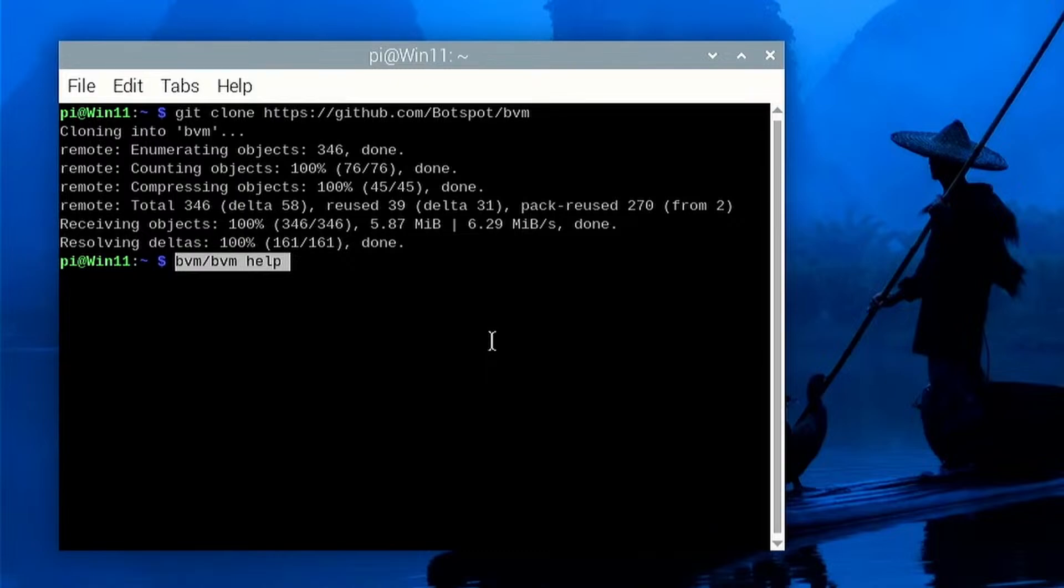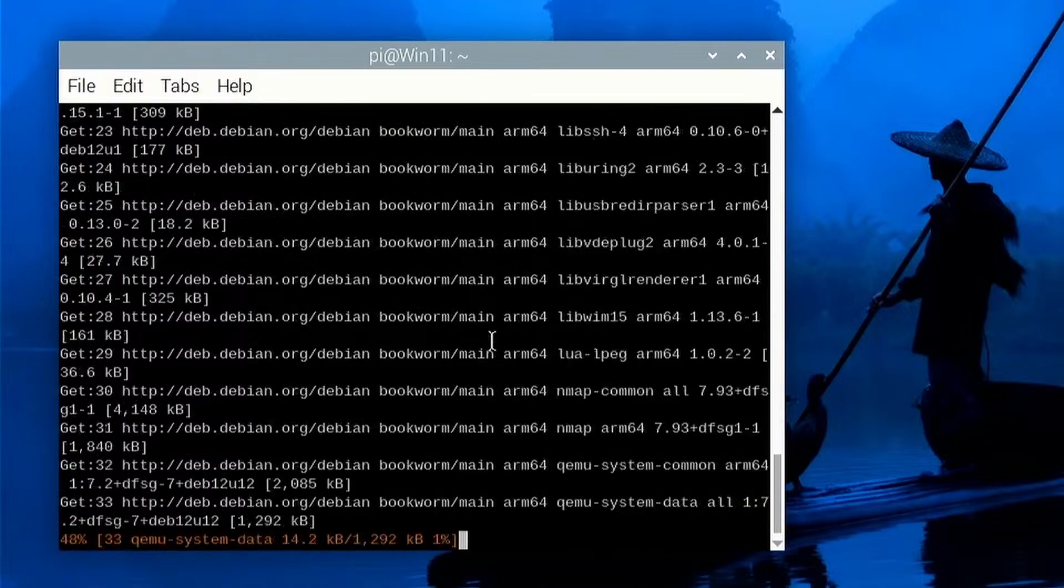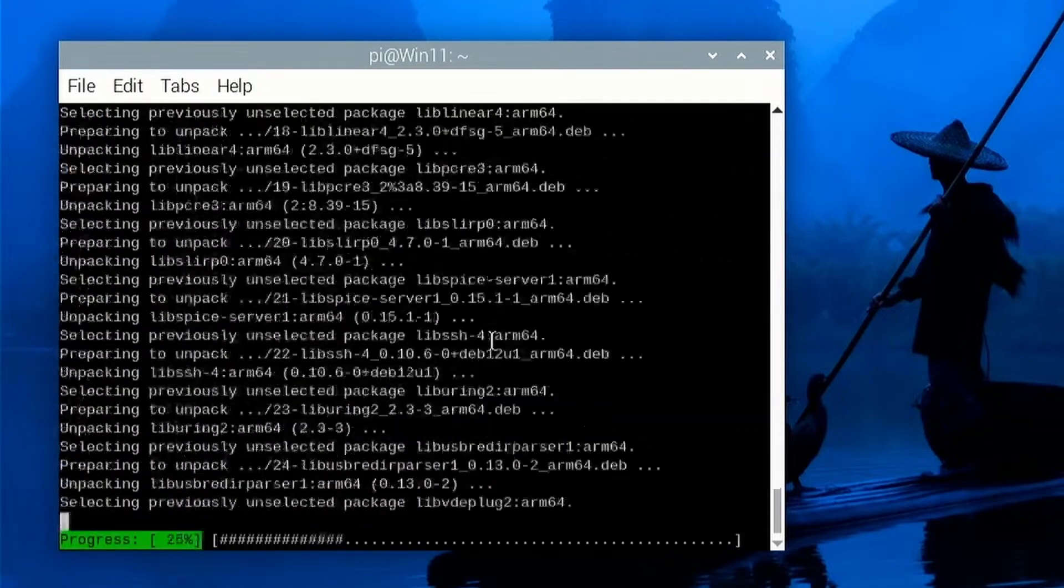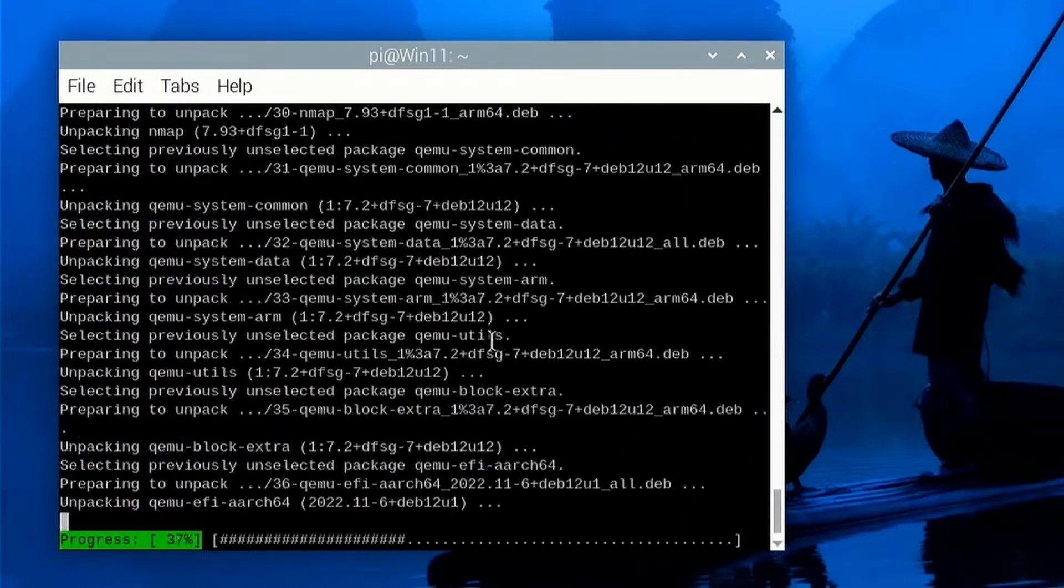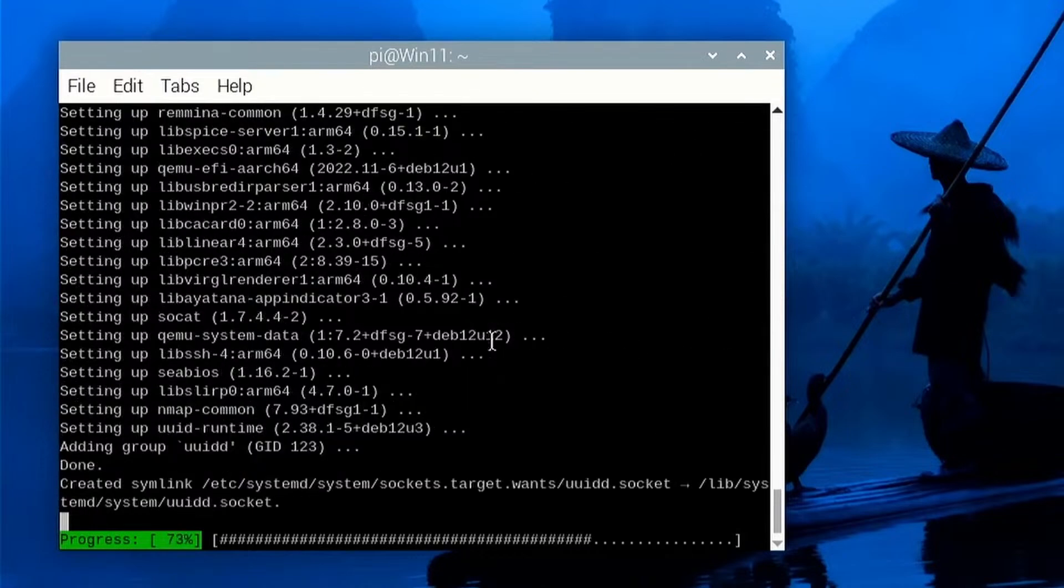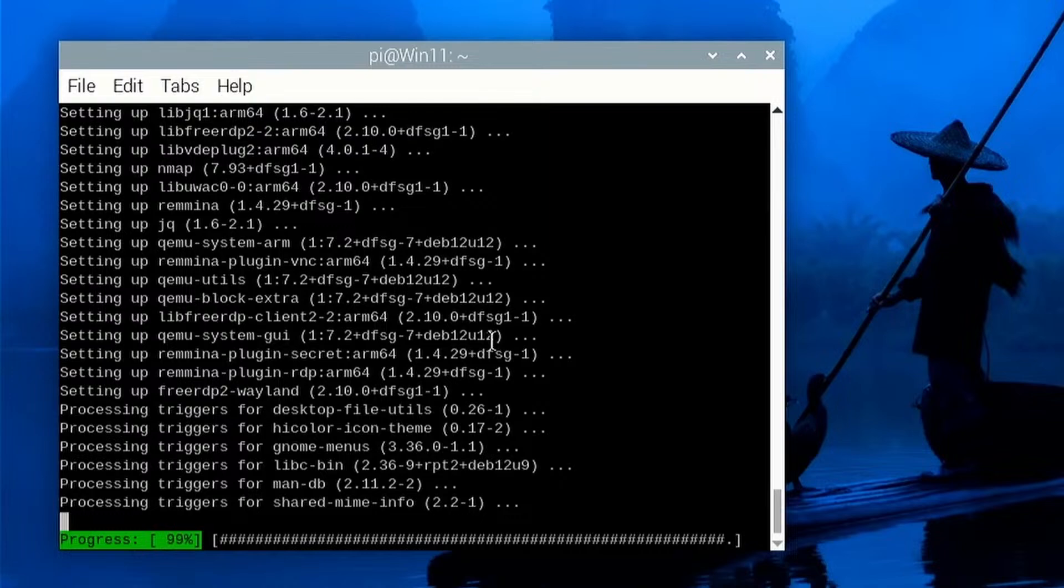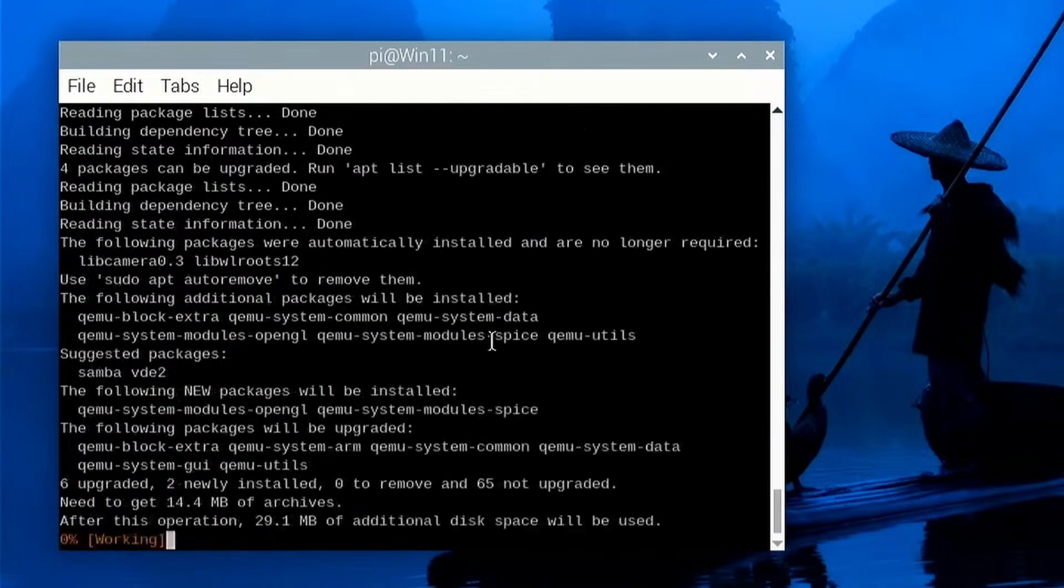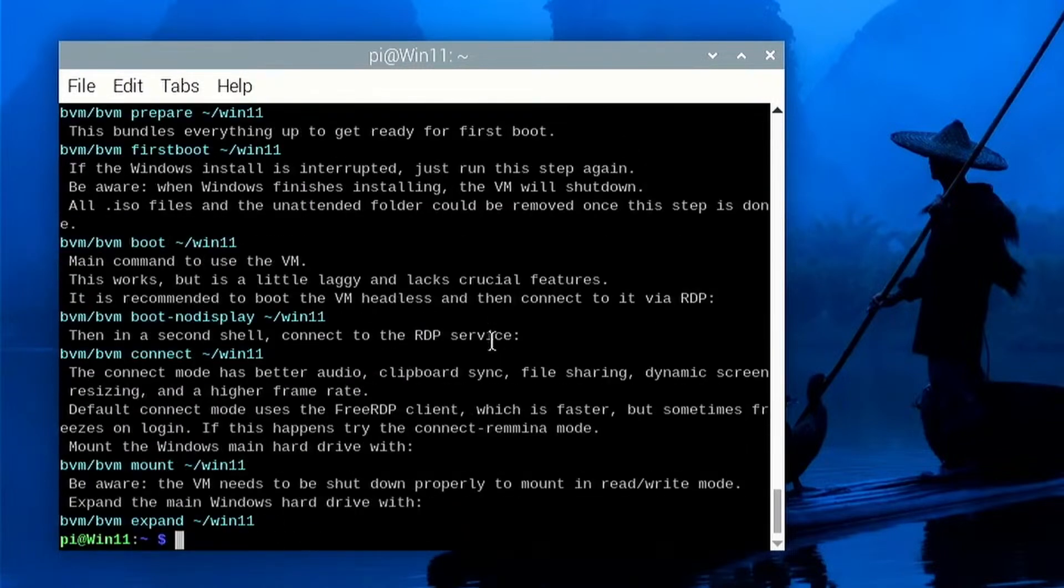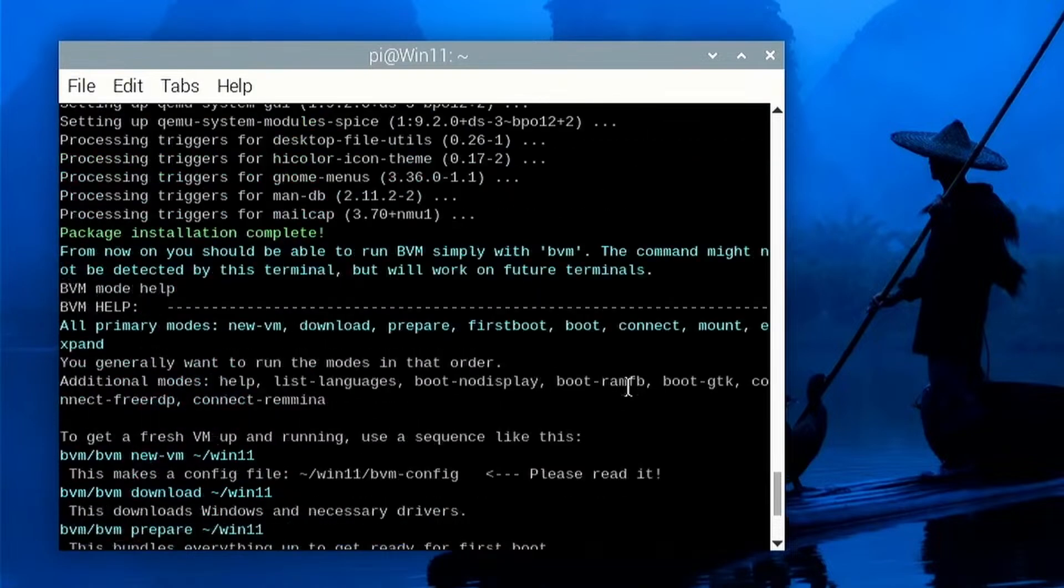BVM command and then the argument help. If I press enter, it's going to start the install process. So right now it's doing all the dependencies that we're going to need for this, so QEMU, which is the emulation system, the virtual machine behind the scenes that's doing all the work, and all dependencies that we need to run QEMU and other bits and pieces as well.